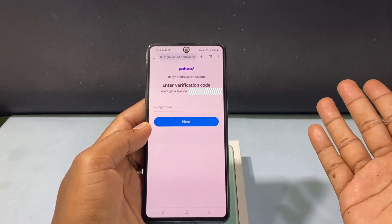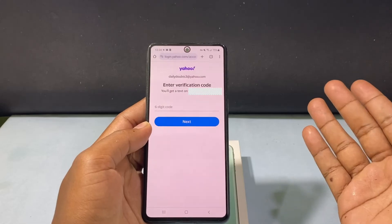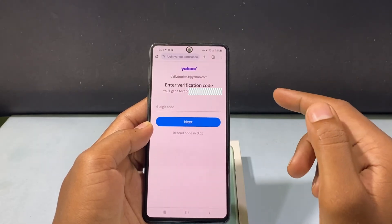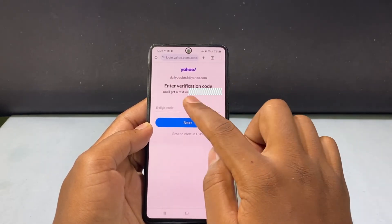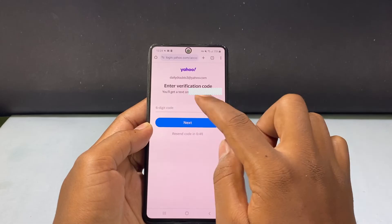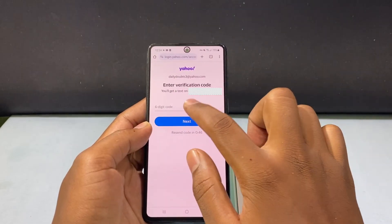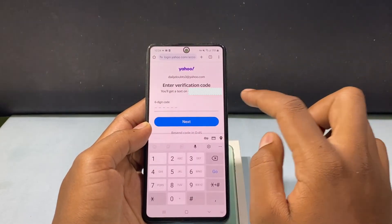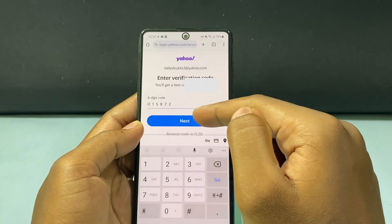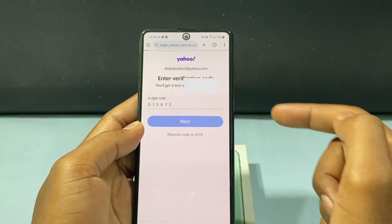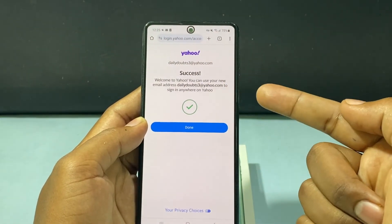Now we enter into the verification page — this is why I was saying this. Your verification code will be sent to the entered mobile number. After you enter that, just click Next. It's a success!